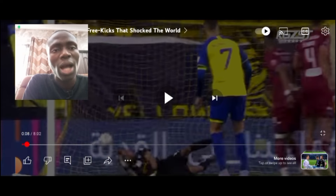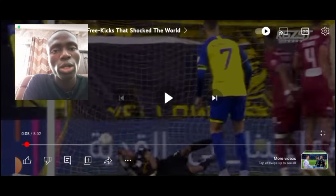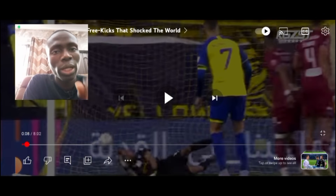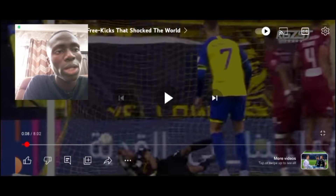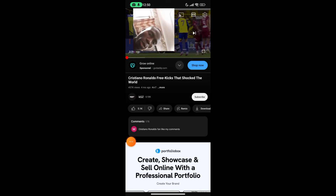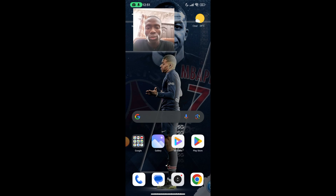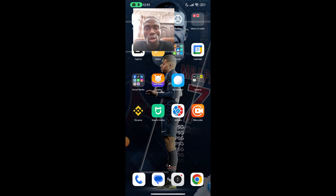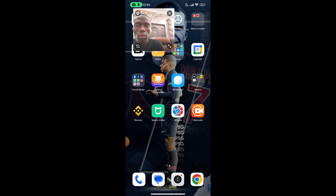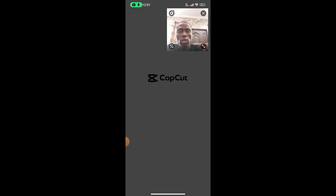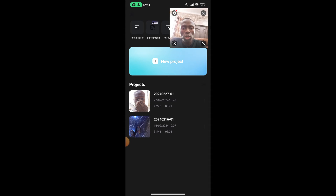I'll show you a little secret for working on your audio in CapCut. If you did a screen recording without a microphone and have background noise, here's how to get rid of it. Go back to your home screen and open CapCut. To start, click on New Project and then select the particular video you want to clean up.